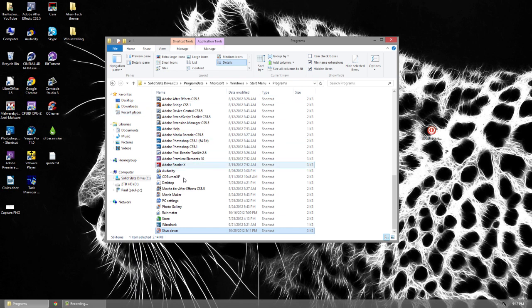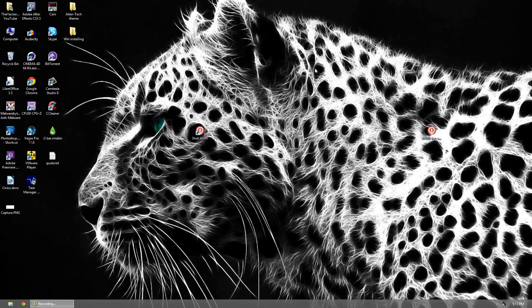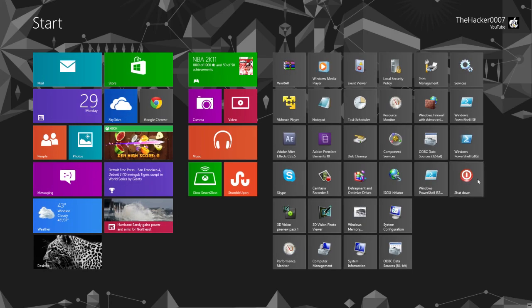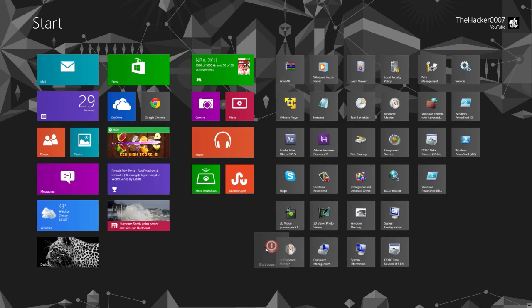This is a hidden area, so make sure hidden items is checked in your View settings so you can see it. Now go to your Start screen and you can see 'Shutdown' has been added right there.